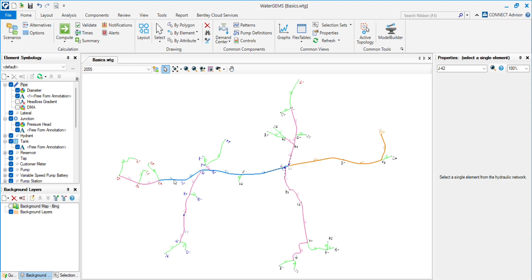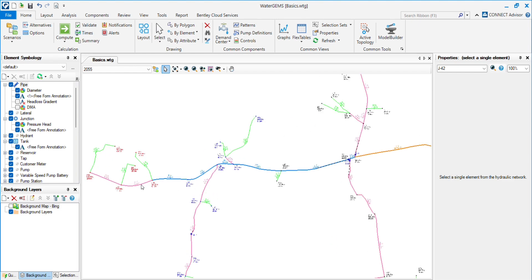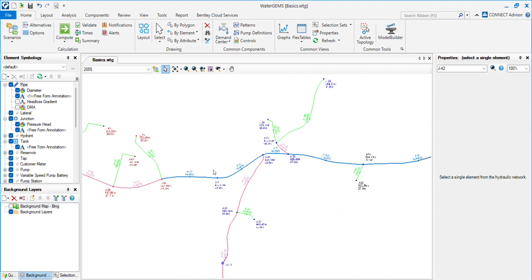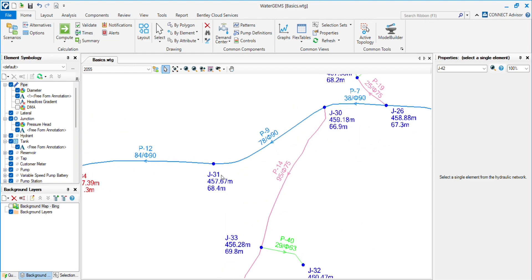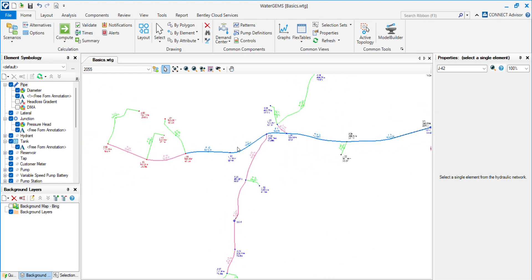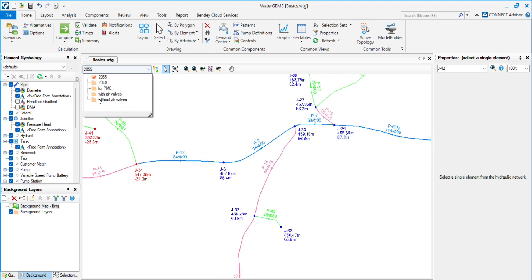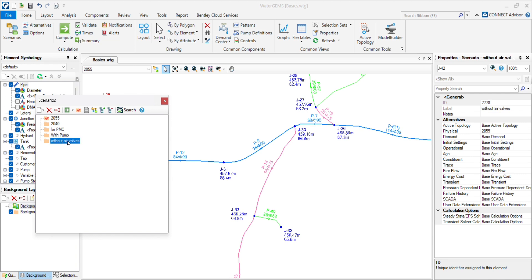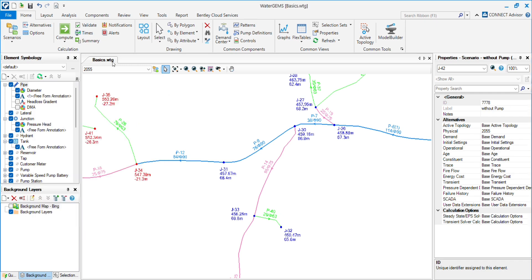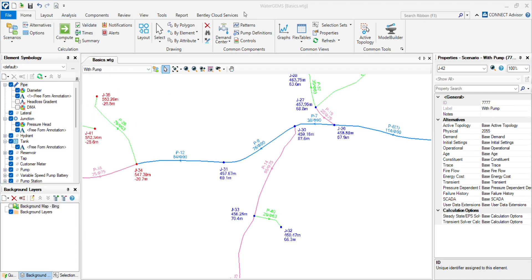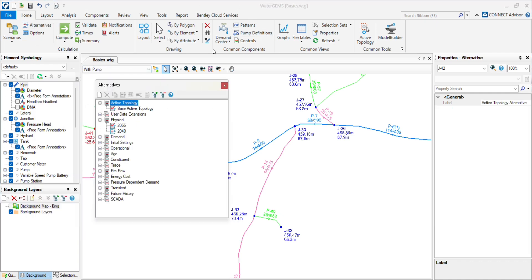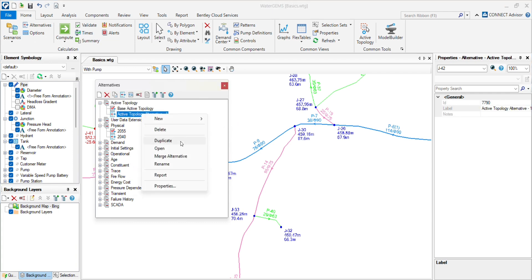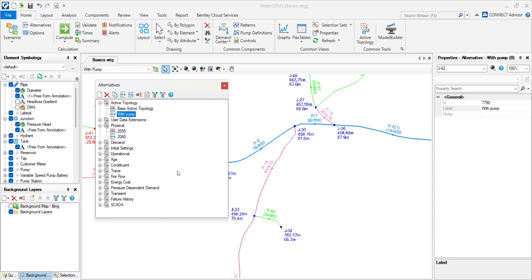We will provide a pump here. We will create two scenarios: with pump and without pump. First, to create the with pump scenario, we need to create an alternative. Go to the alternative, create new base scenario, rename with pump.